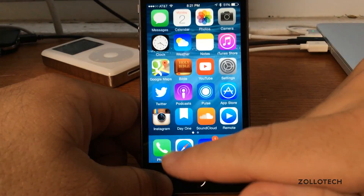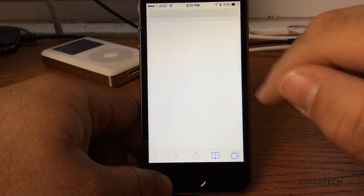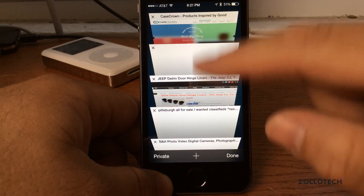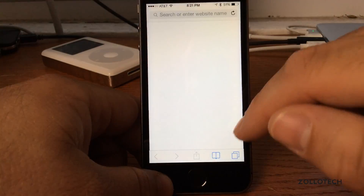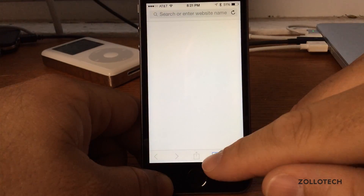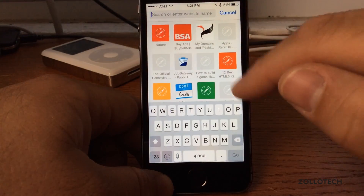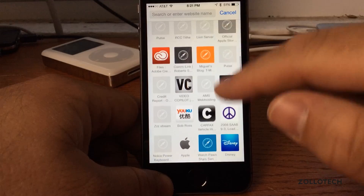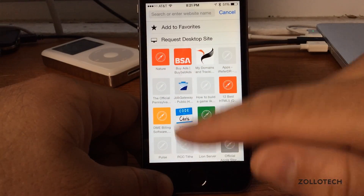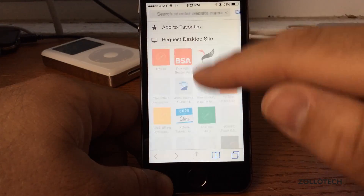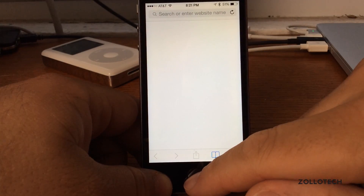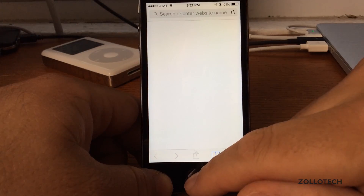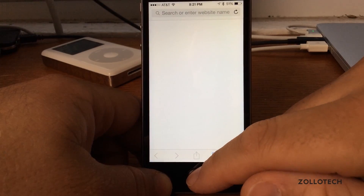We've also updated Safari to be a little bit different. Open it here and we can see all our tabs — we can swipe them off just like before. But we have some additions as far as seeing what we've had recently, just like on the Mac, which is really nice. We also have Request Desktop Site, so we can go to the desktop version of a website — something really nice to have.